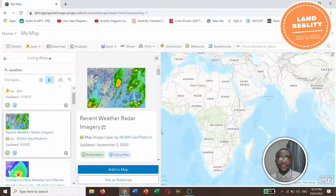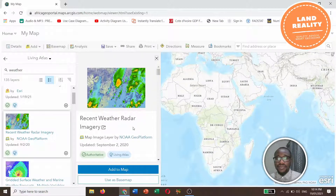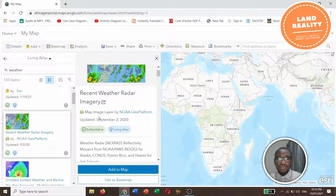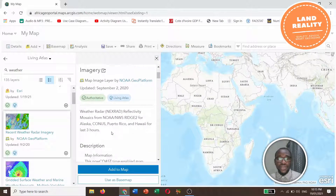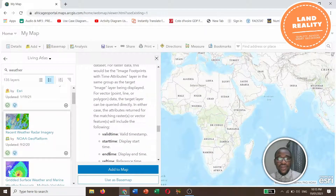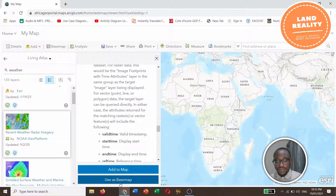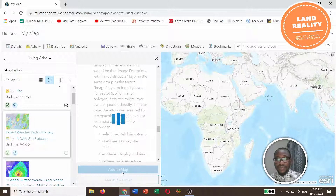Click on it. This is the metadata for Recent Weather Radar Imagery — it is a map image layer by NOAA GeooPlatform, last updated September 2nd, 2020. We have descriptions and additional details. At this point you can Add to Map or use this as a base map. I want to use Add to Map, so click on Add to Map.